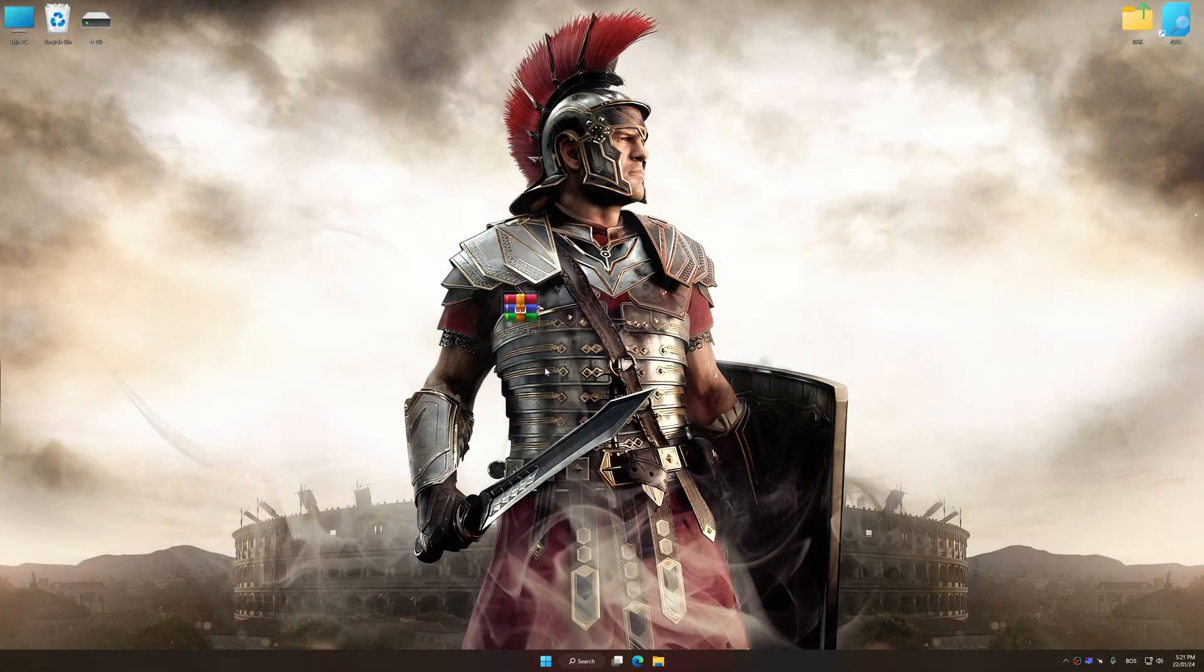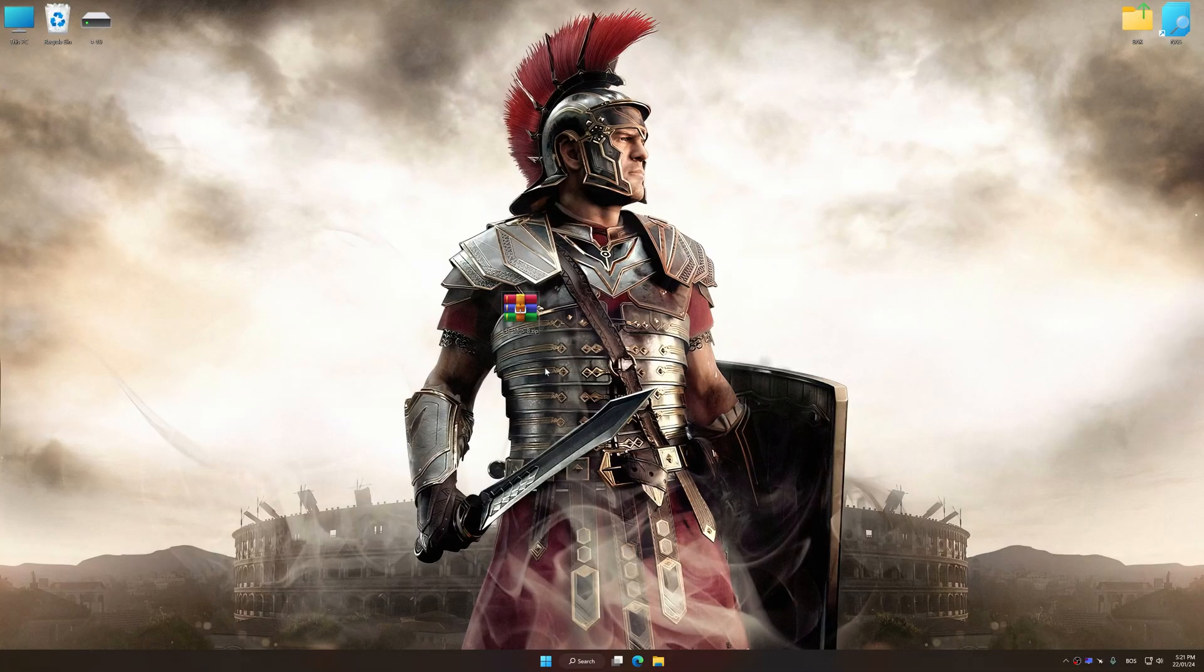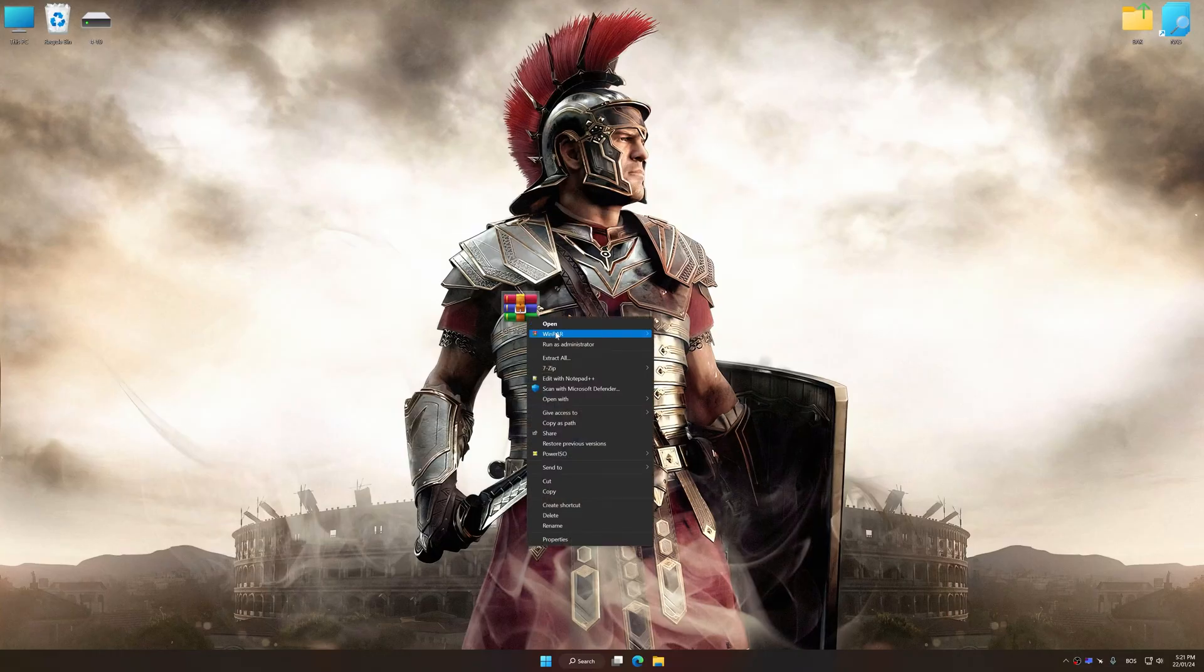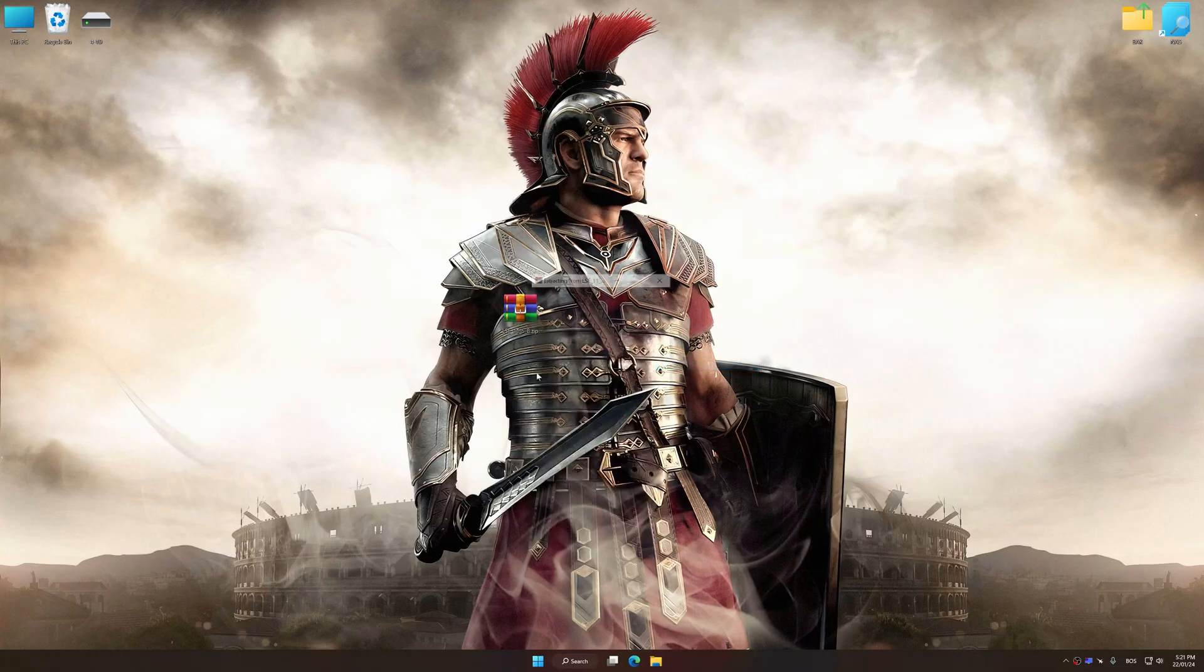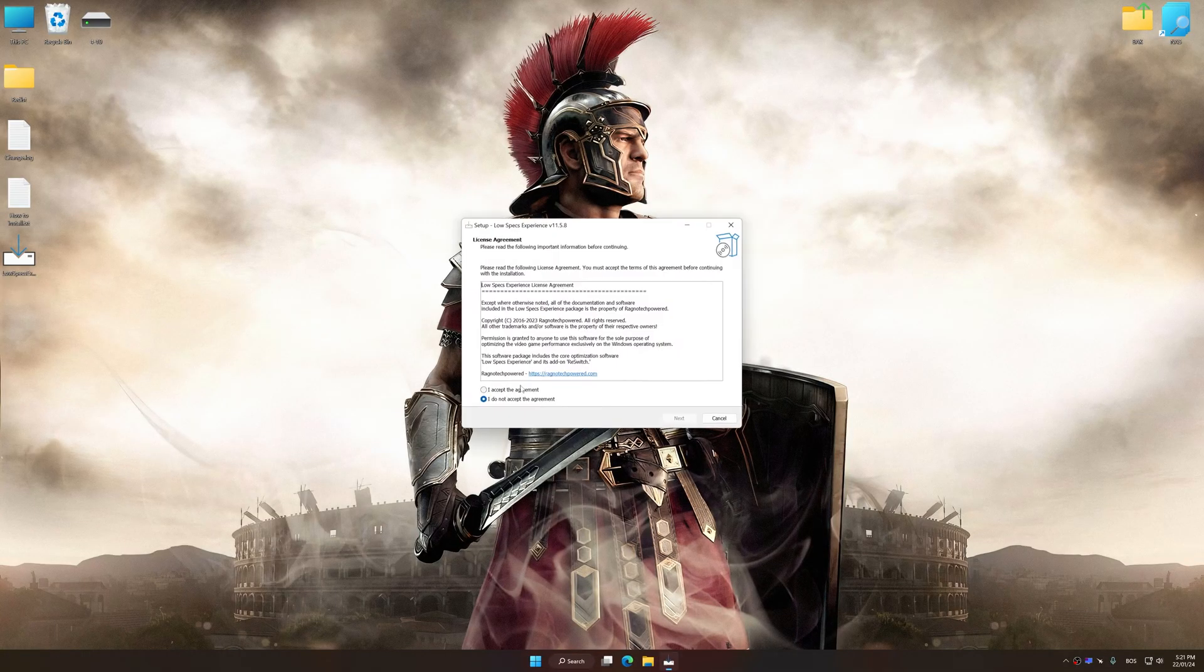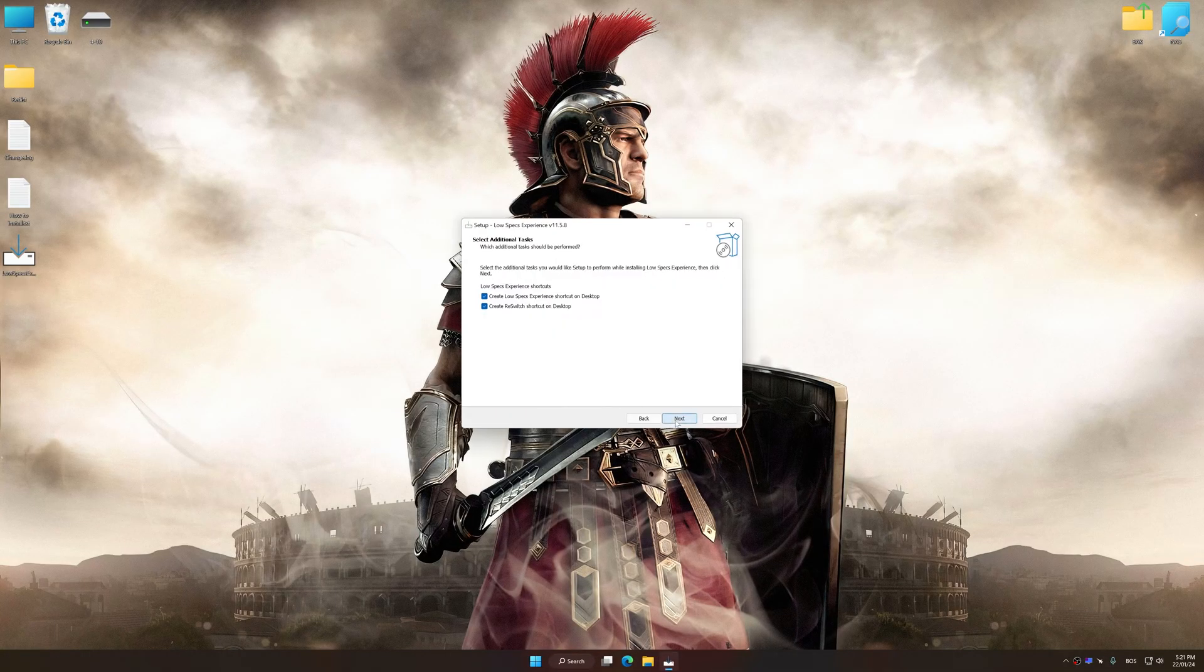Before we proceed with the optimization process, download and install Low Specs Experience. The download link for Low Specs Experience is available in the video description. Low Specs Experience is a PC video game optimization solution that I developed, that allows you to optimize your favorite PC games for maximum performance.